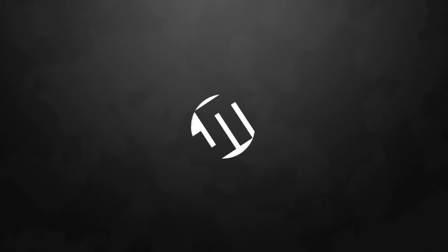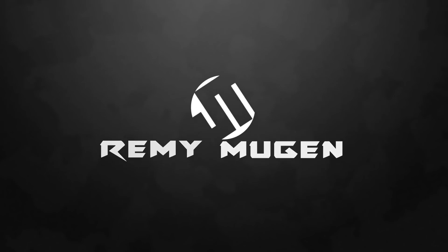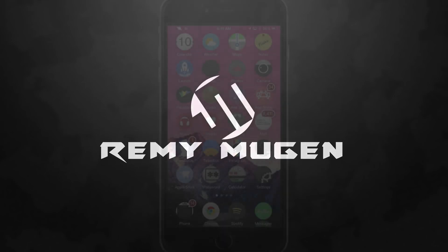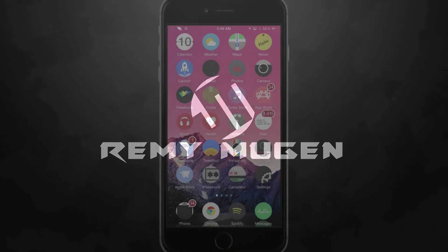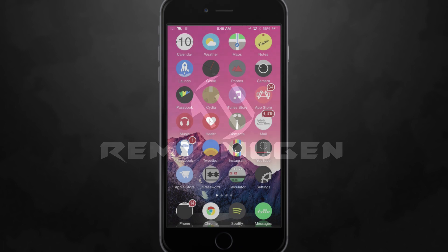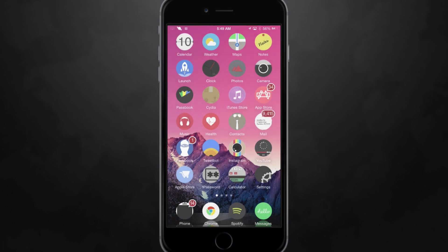Hey, what is up guys? Jeremy here and welcome to another tweak video. We're taking a look at a tweak called Ripple Board.